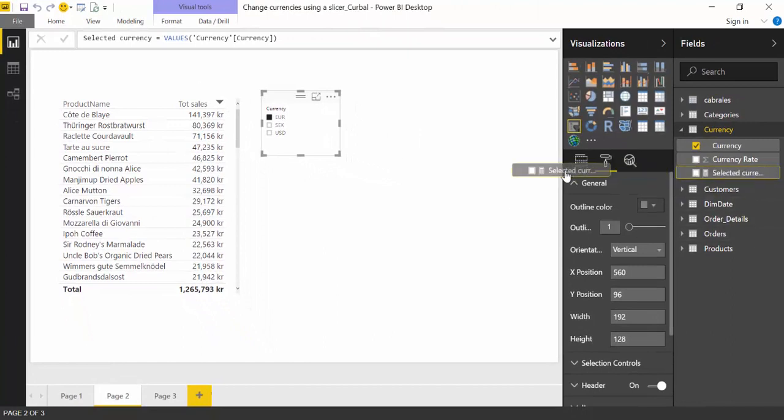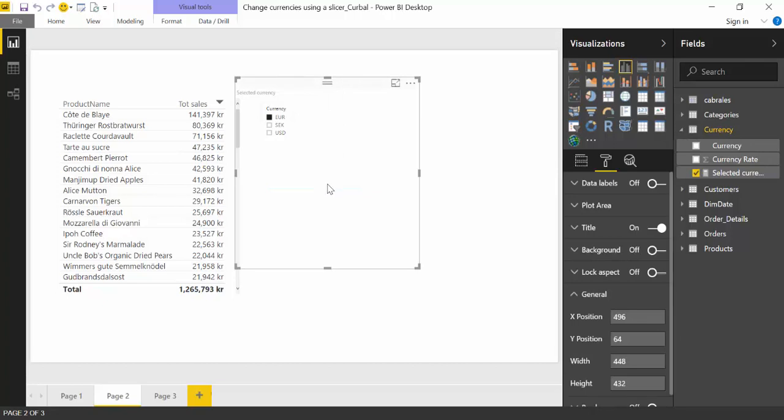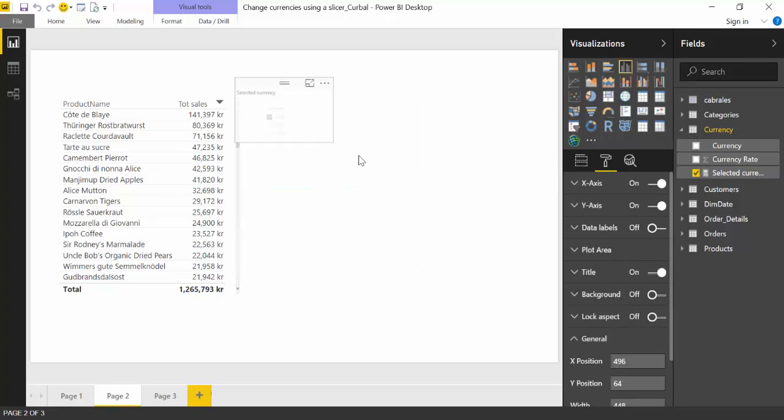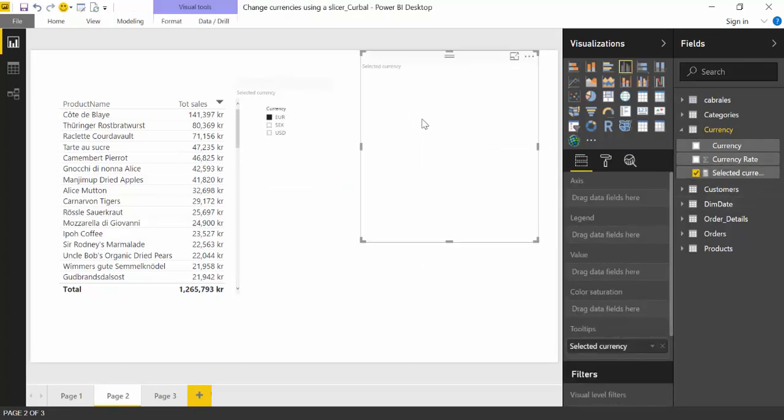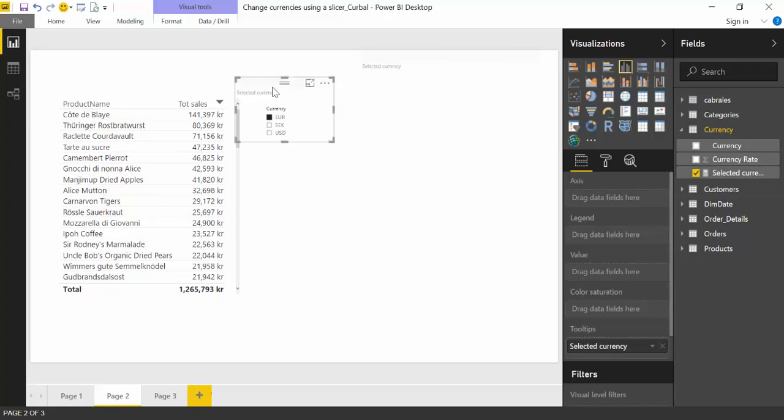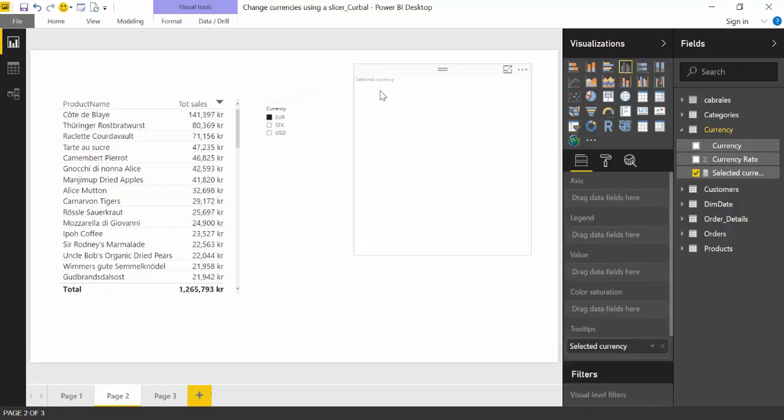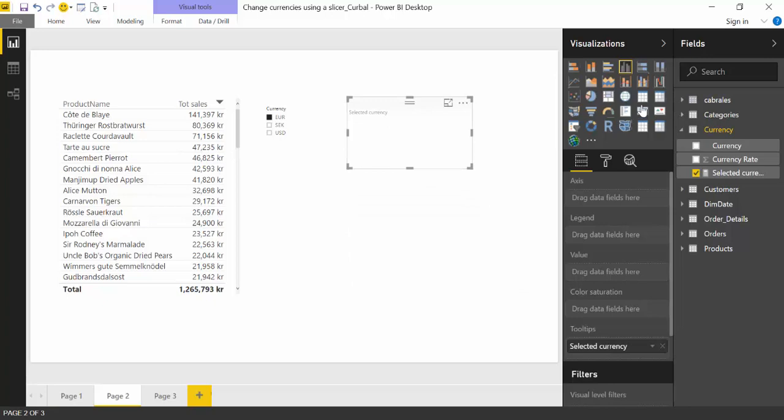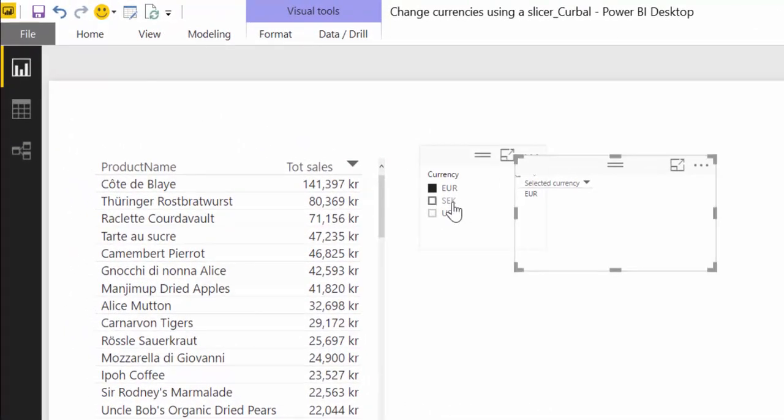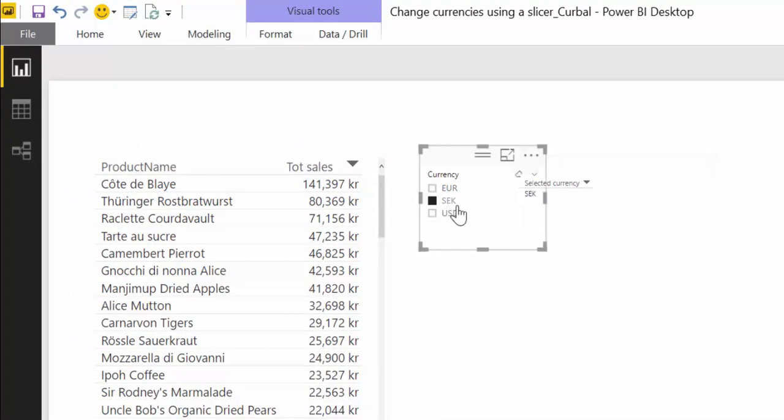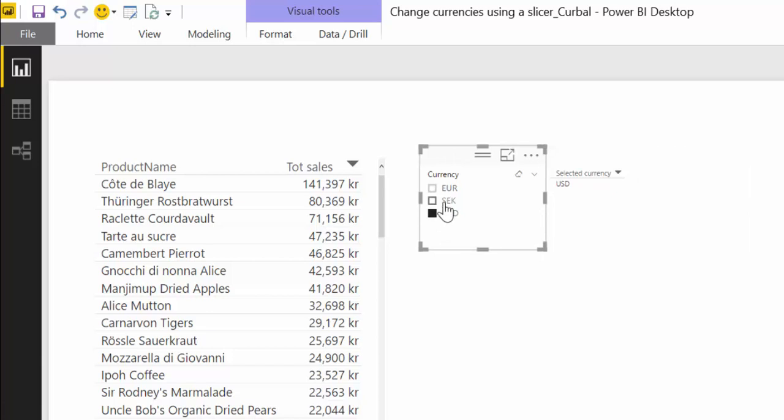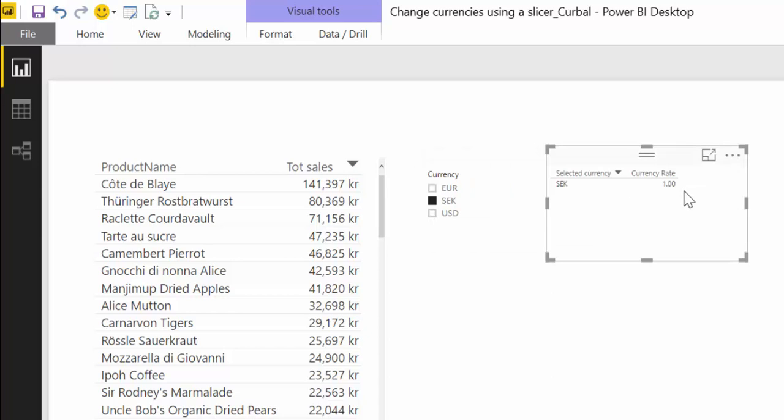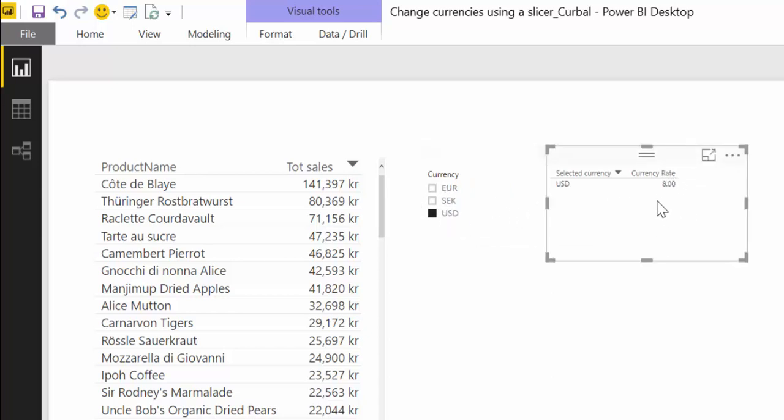So we have created the measure let's see it in action. We're going to put it in there. Let's put it as a table and as you can see when I pick something in here that measure is storing the value I selected and it stores that value and of course it gives us the corresponding currency rate value. So this is perfect.